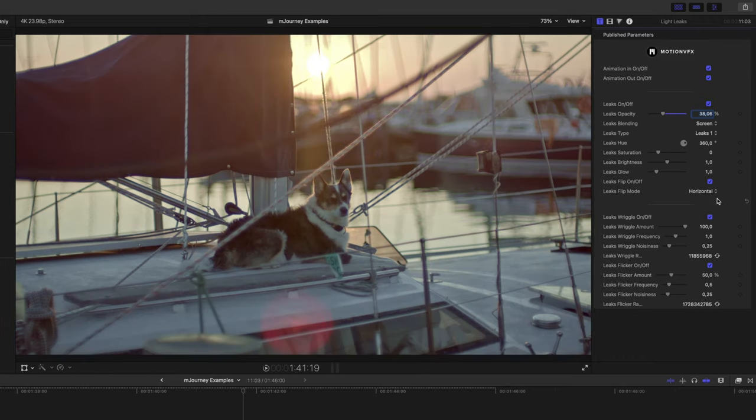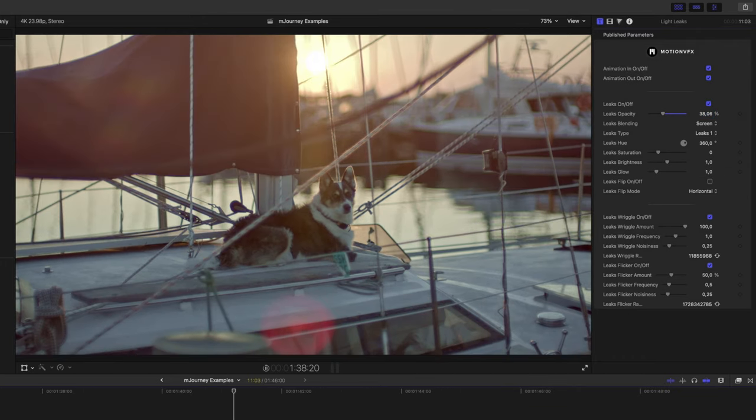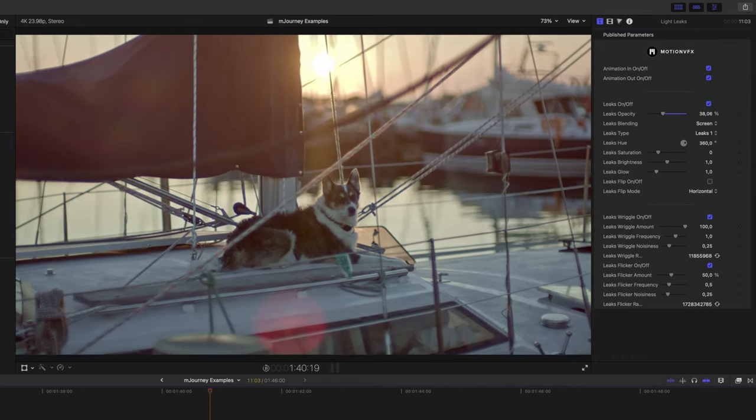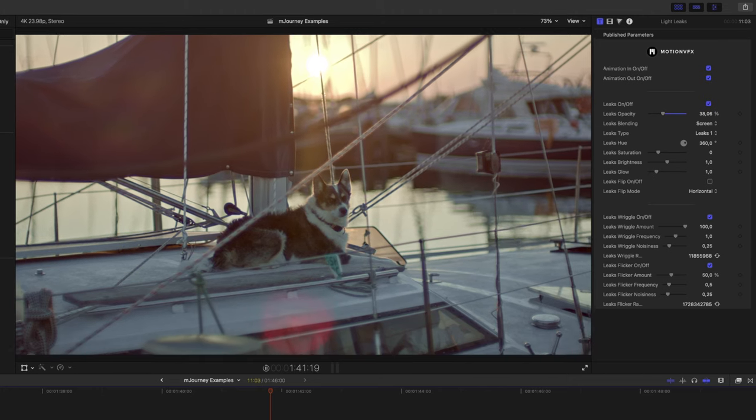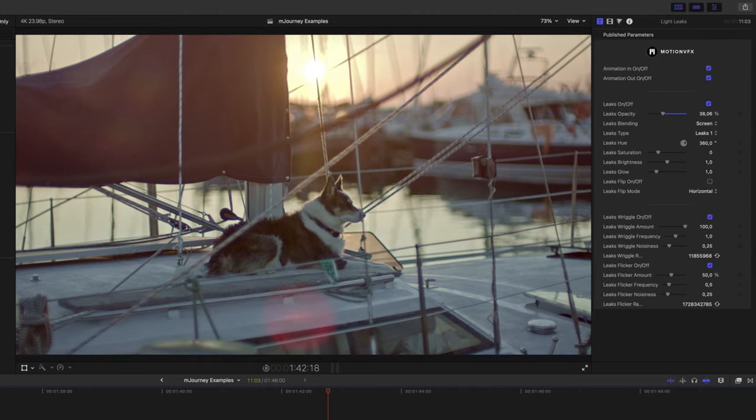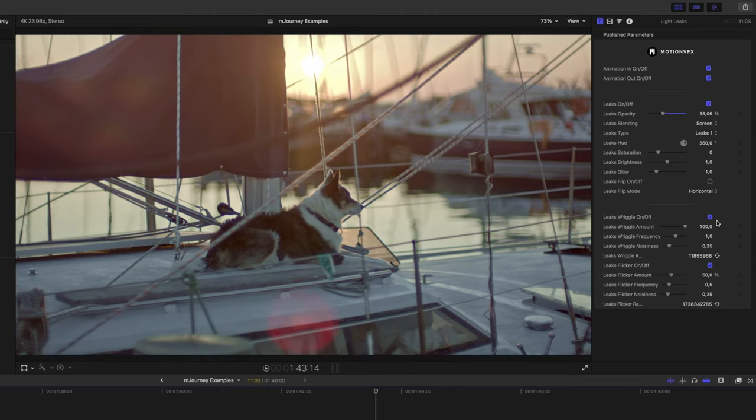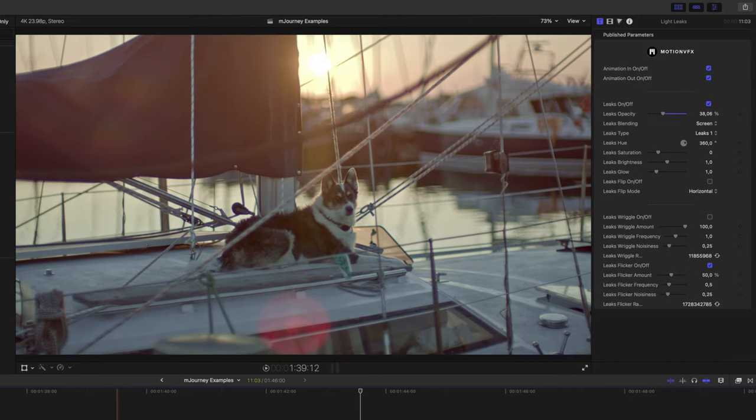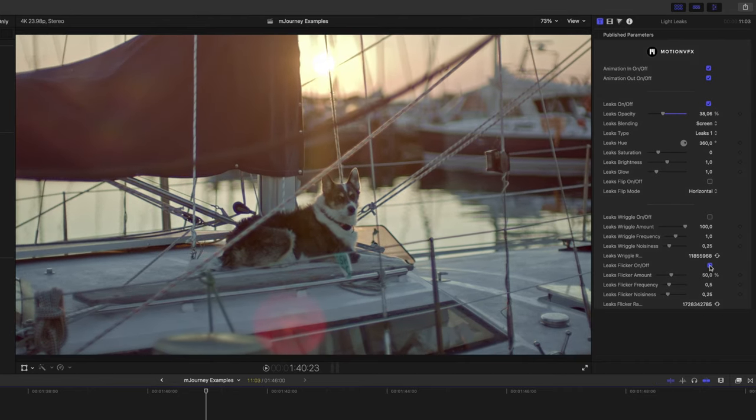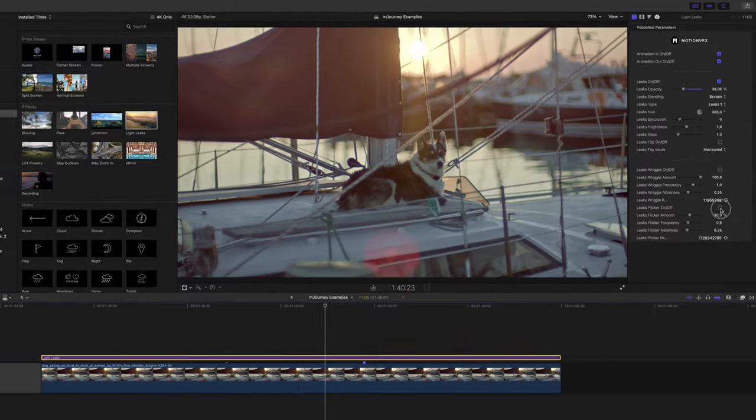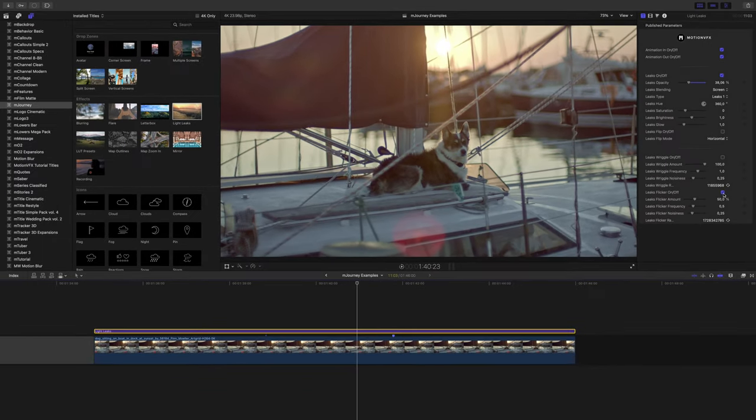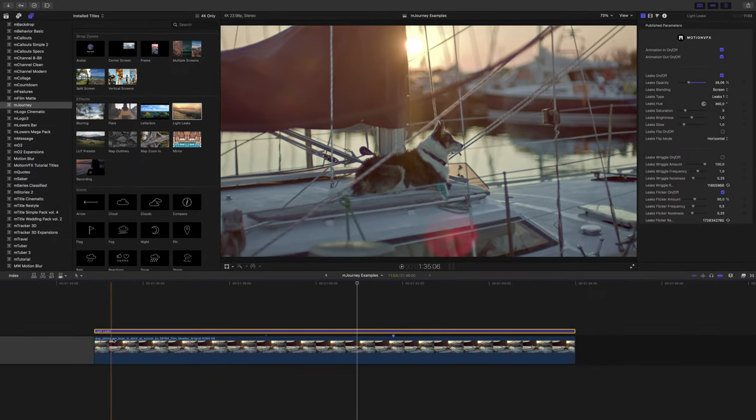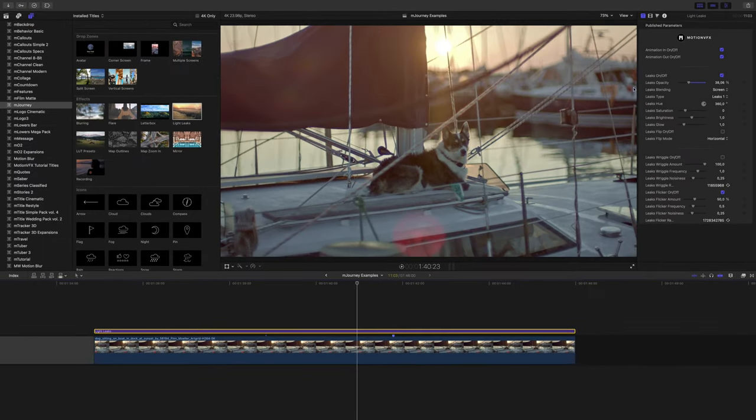If we play this out, you'll notice that the light leak kind of moves, and that's to help match with camera movement. If you don't want that, just toggle it off. I like to have a little flicker in light leaks and flares, but you can just turn that off or adjust it here as well. If the in and out animation is not something you want to happen, just turn those off at the top of the title inspector window.